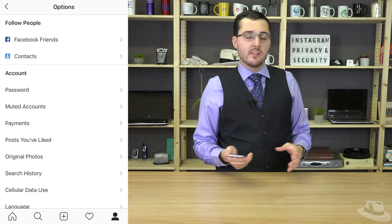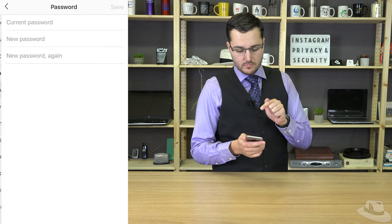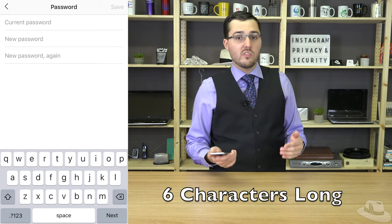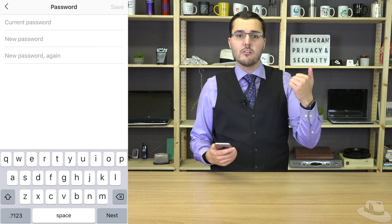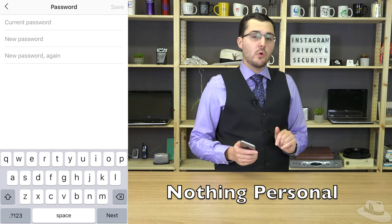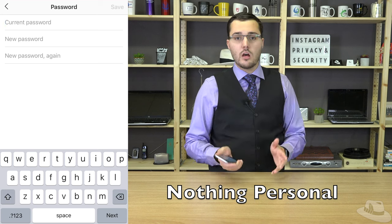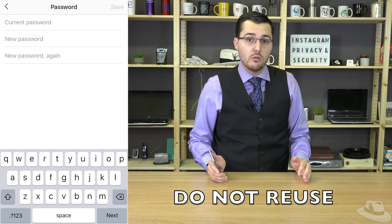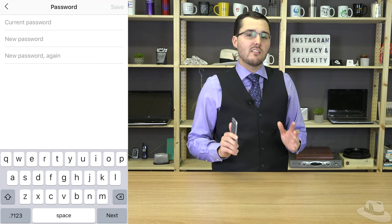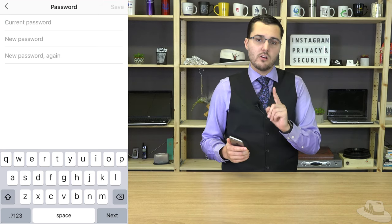The first step in securing your account is making sure you have a really strong password. All standard basic password criteria apply here: make sure your password is more than six characters long, involves an uppercase, lowercase, a symbol, and some kind of number. Also make sure you have nothing personal in your password — no pet names, no addresses, nothing personal — and never, ever reuse your password. If you follow these basic criteria, your password is safe and secure, and it's a lot less likely your account is going to get hacked.